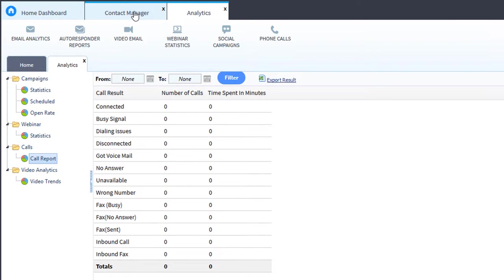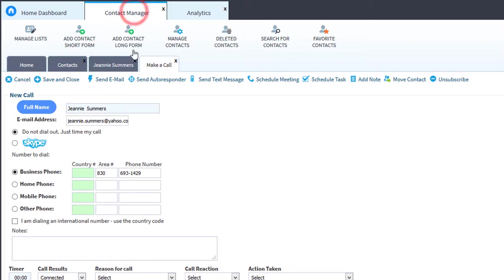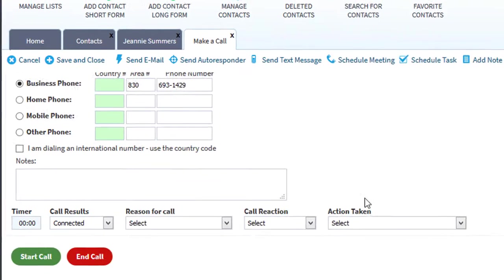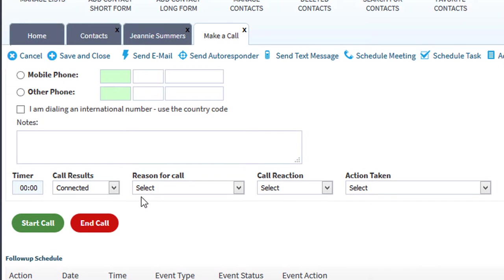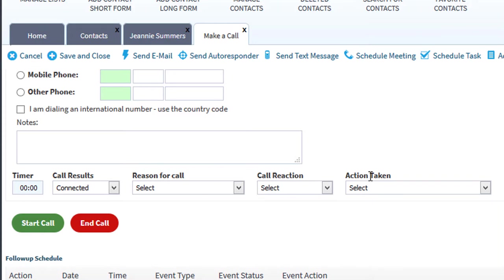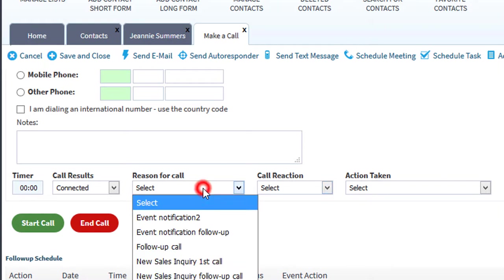When you export these results, the system will list every single call you made, how much time you spent on that call, and it will also show you the call results, the reason for the call, call reaction, and the action taken for every single call. So this allows you to track every single call you make.